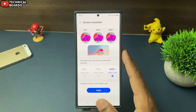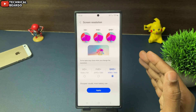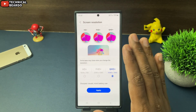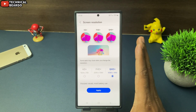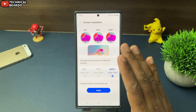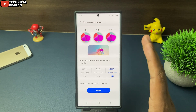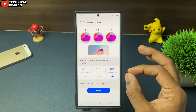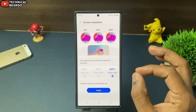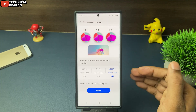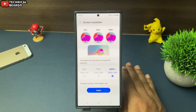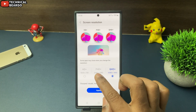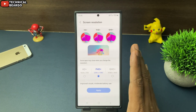Choose wisely. If you choose a higher resolution, that will be better for your screen visuals and picture visuals, but that will consume more battery. So make sure that you are using it as per your own requirement, not just for time pass. Choose wisely and conserve your battery.